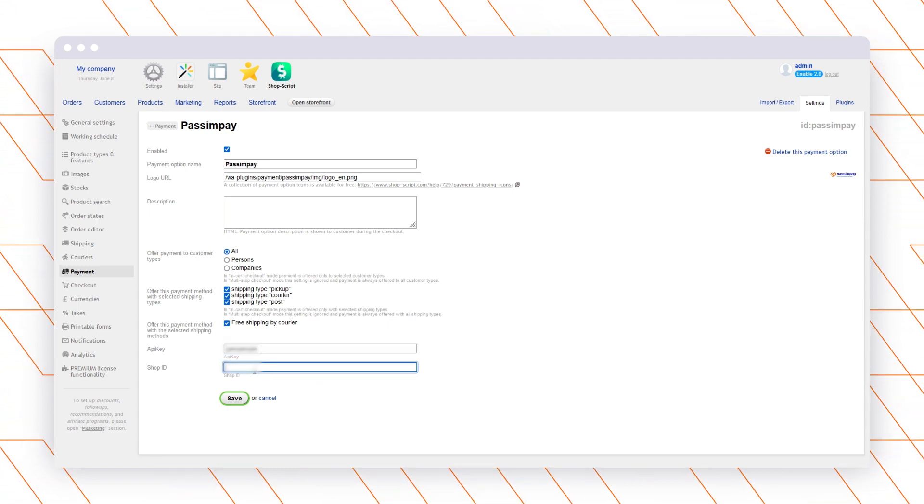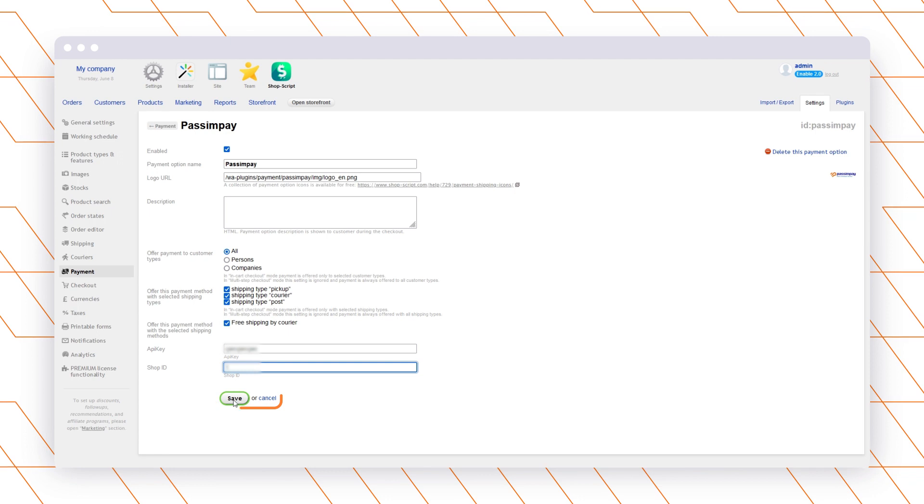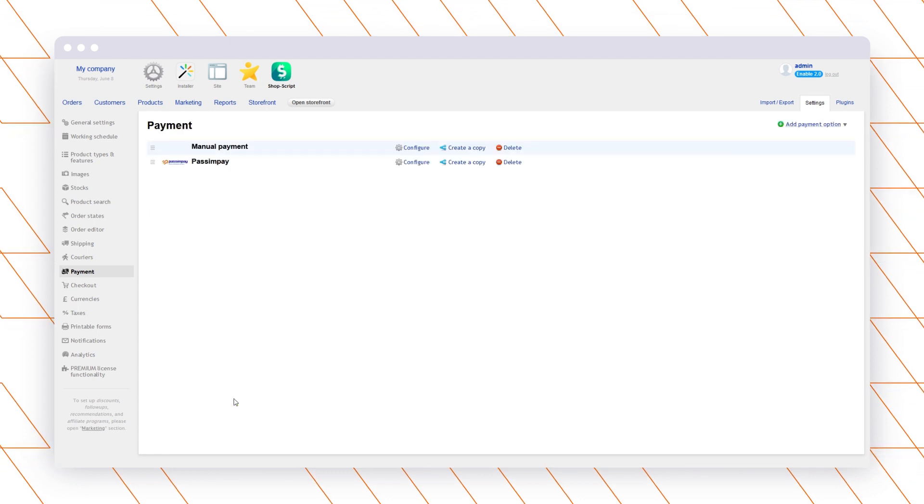That's it, the plugin is connected to your website. Your customers can find and select Pass and Pay in the payment methods while purchasing on your website.